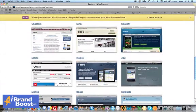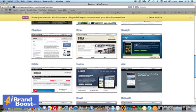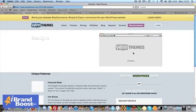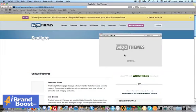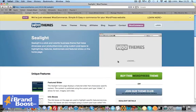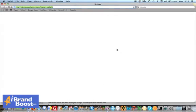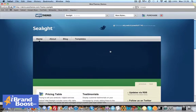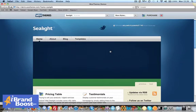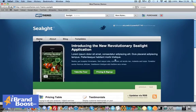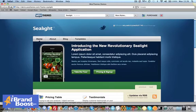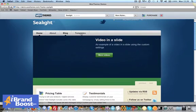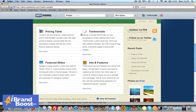For example, I use this one, I use Seelight for my iBrandBoost.com/services website. So if you click on the demo, here you can see a demo of this theme and it's got this nice feature box, clickable feature box at the top here.